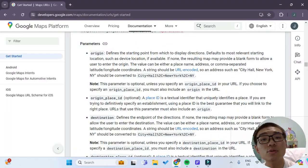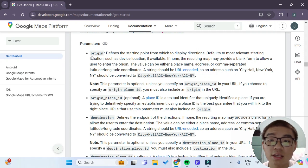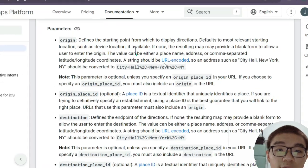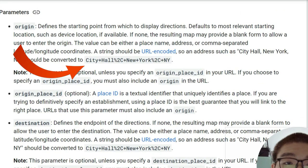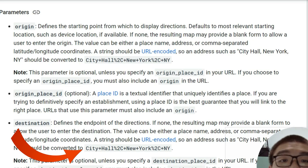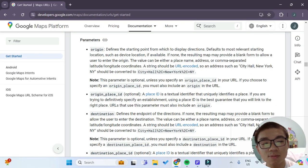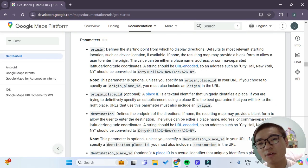One important thing to note is that the origin as well as the destination parameters have to be converted to URL-encoded strings, such as these examples in the documentation. They have to be URL-encoded, but don't worry — it may sound complicated, but FlutterFlow has a very simple function that we can make use of.